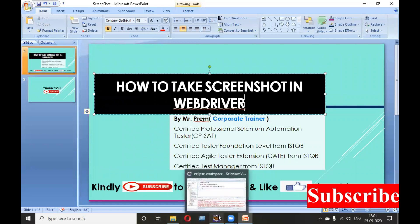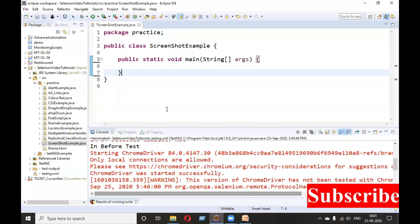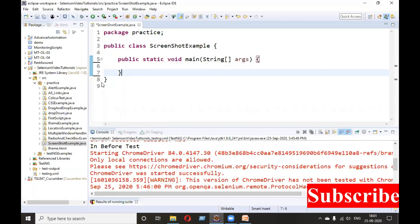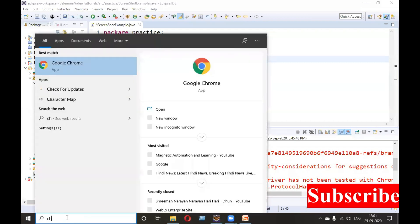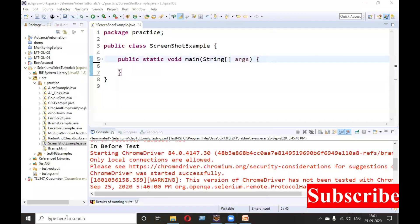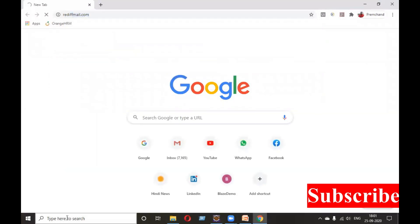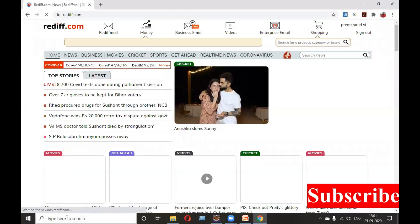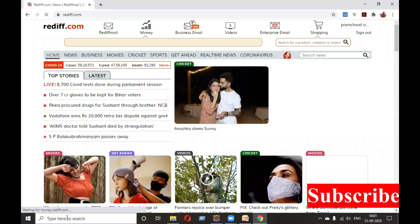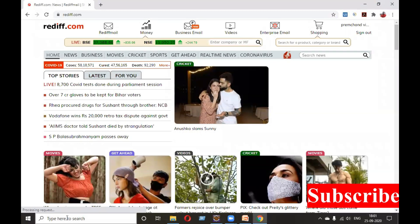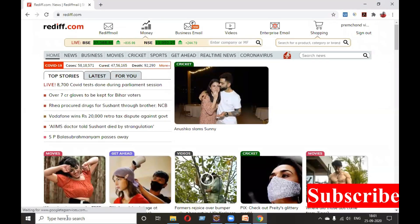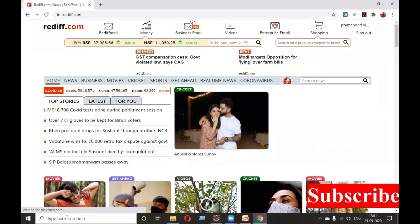Let's open our Eclipse. I'm already ready with the class. Here I will be opening a URL — I will say rediff.com. I will be opening rediff.com and I will be taking a screenshot here. Let's see how to take a screenshot.